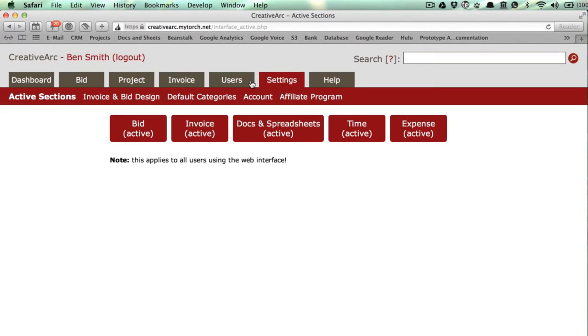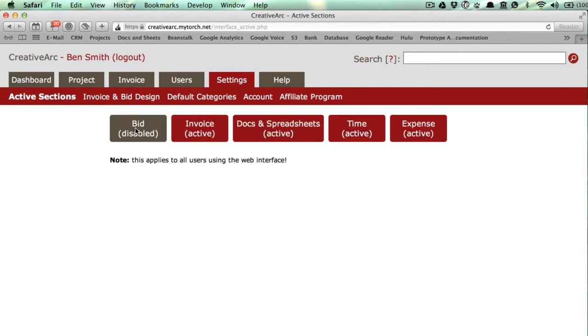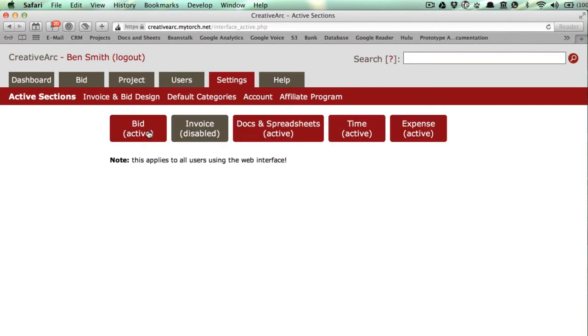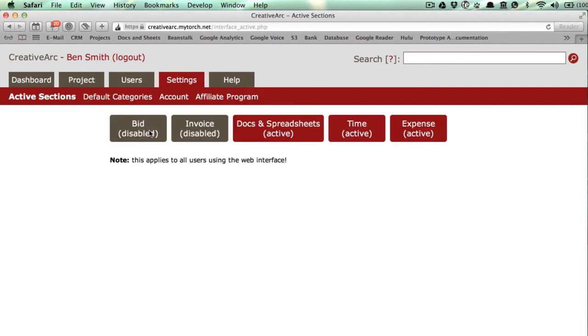Torch has an impressive set of features. It allows you to bid, invoice, manage the project, budgets, and resources. But most users don't use all of that. So now you can turn off the features you don't use.